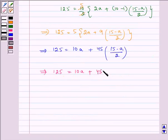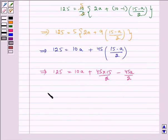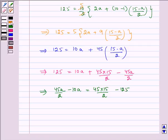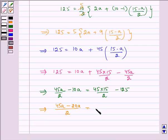Which implies 125 is equal to 10A plus 45 into 15 by 2 minus 45A by 2. Now, taking all the like terms of A on the left-hand side, we get: 45A by 2 minus 10A is equal to 45 into 15 by 2 minus 125. Taking LCM of 2, we get 45A minus 20A on the left, and 45 into 15 minus 250 on the right.